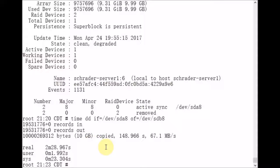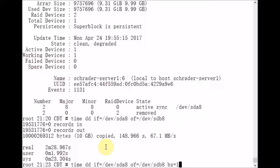Now, to reduce the time that it takes for dd to copy the data, what we're going to do is increase the block size to 1 megabyte. Now, in GNU dd, you can specify this capital M for megabytes,